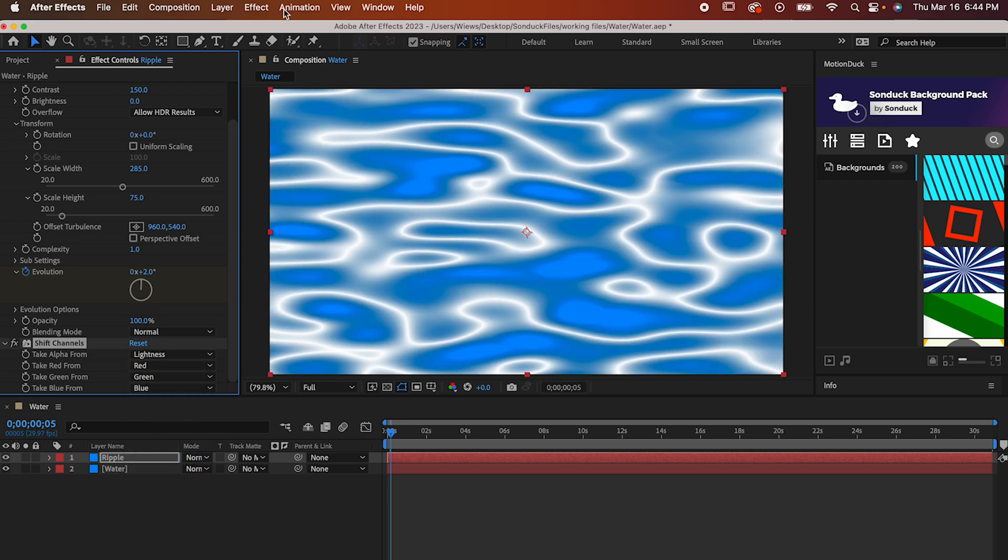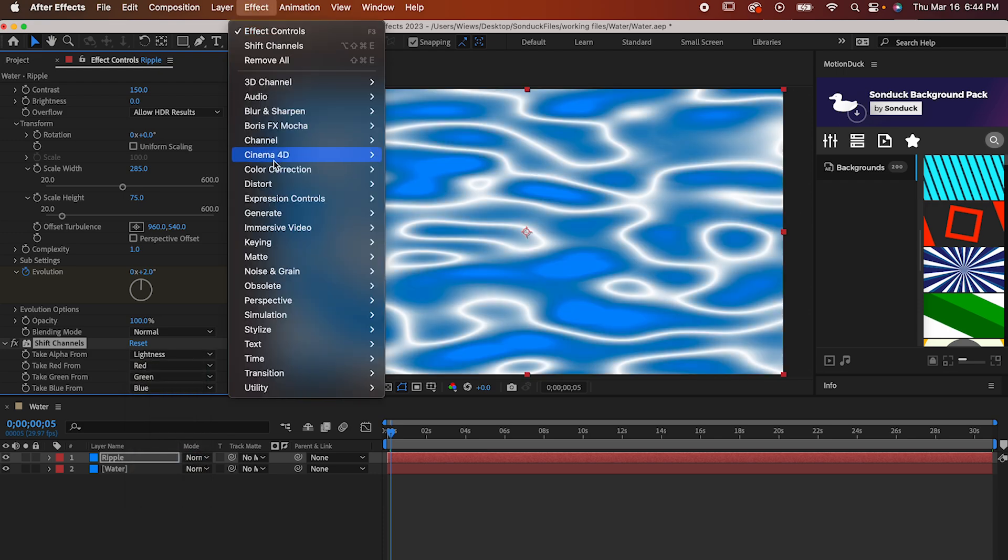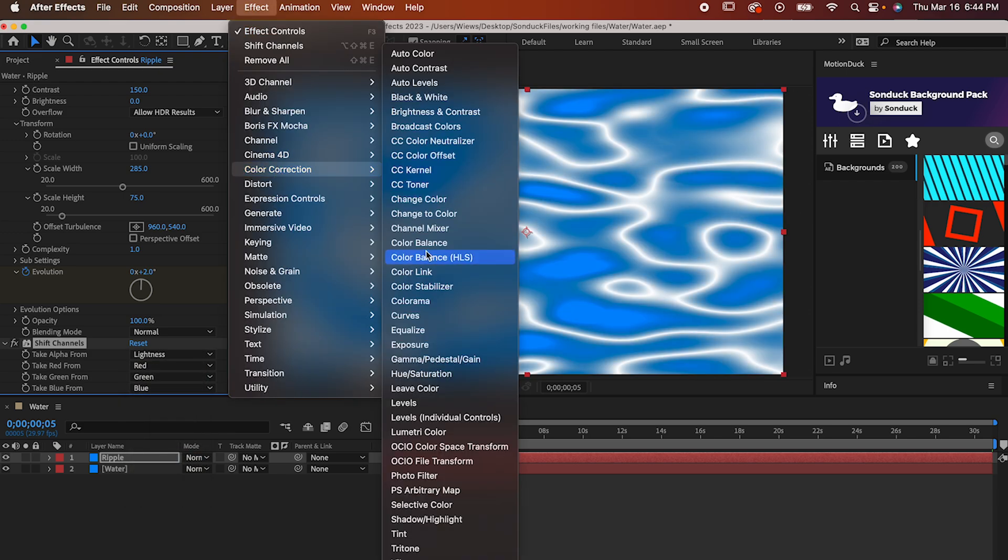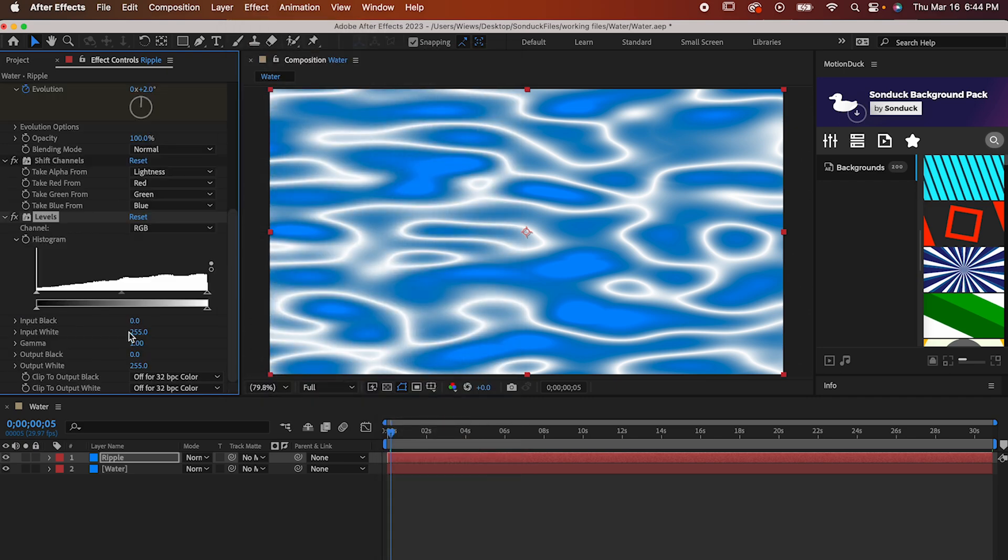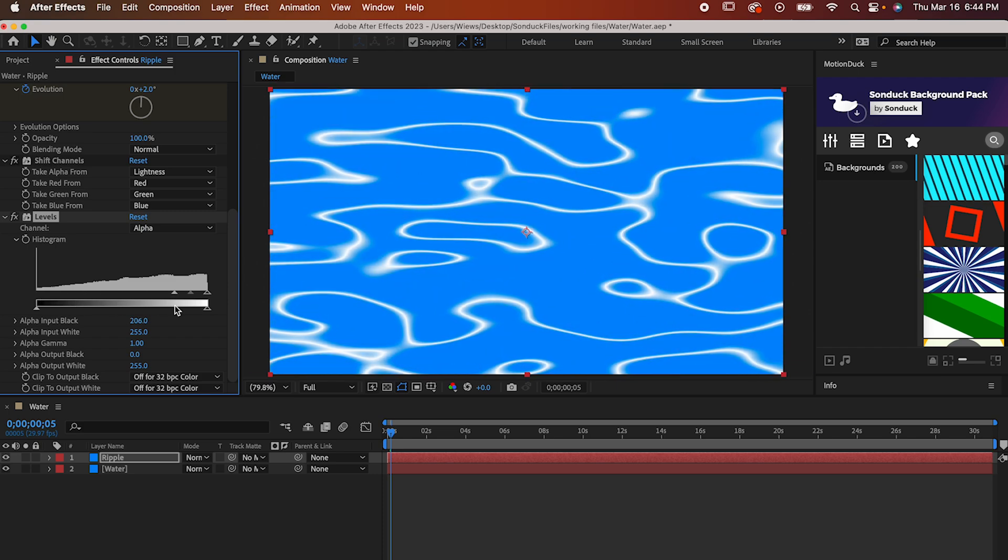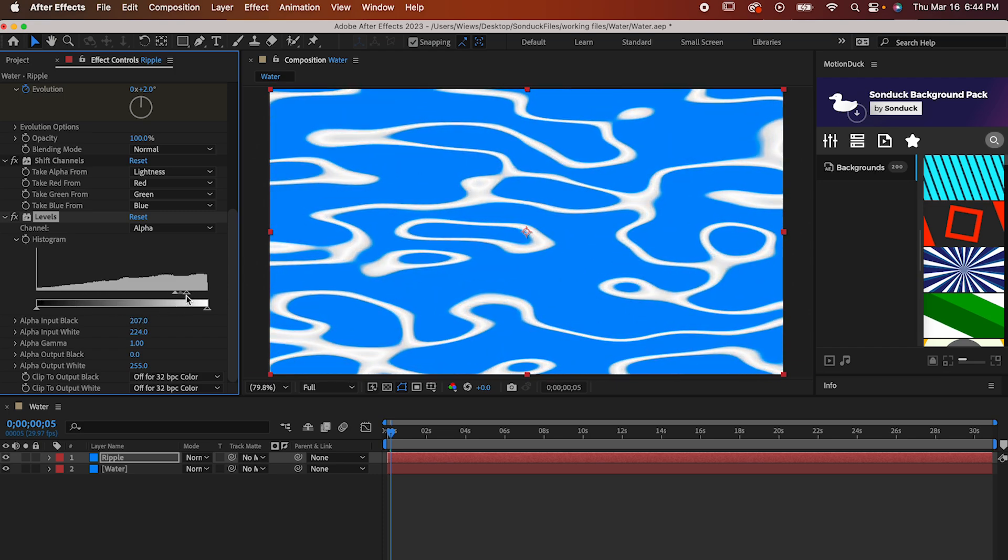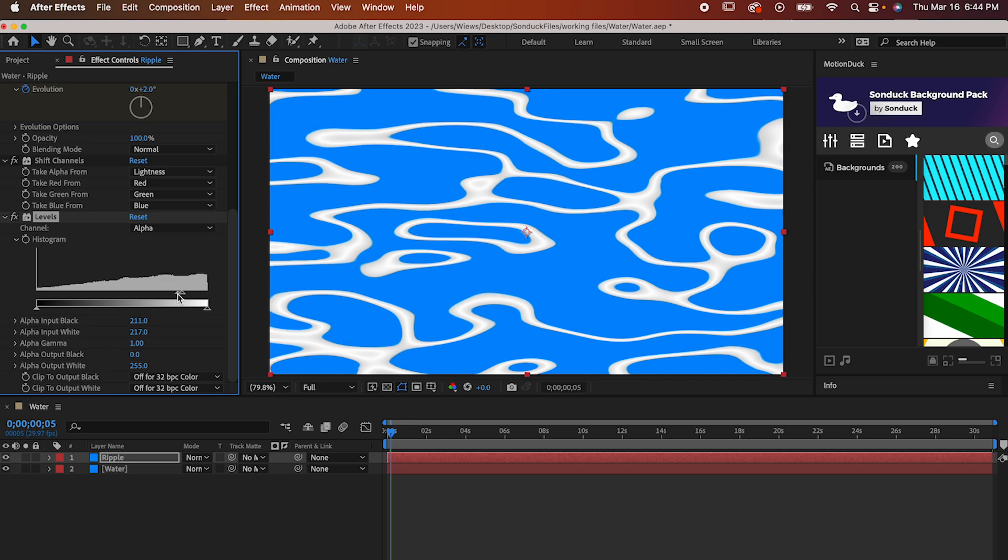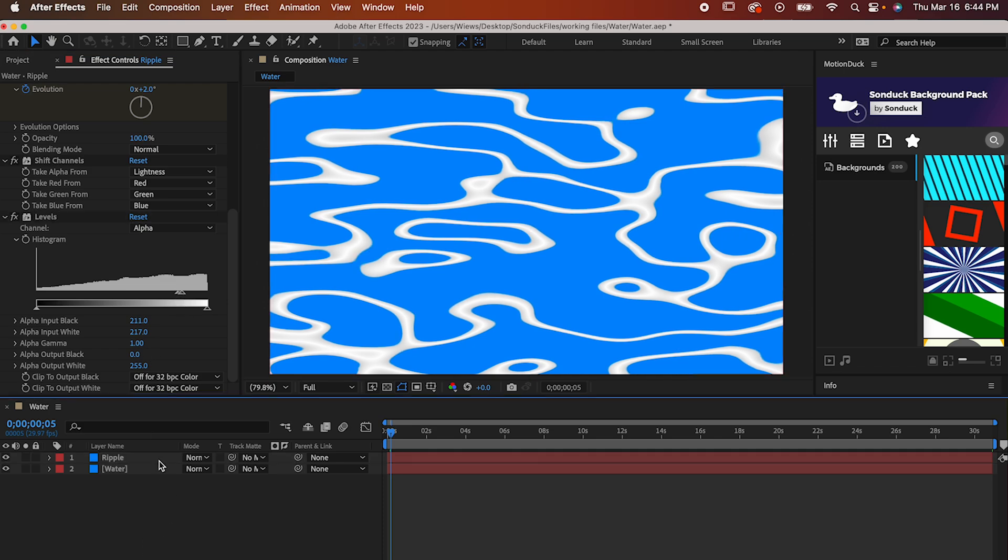Now the last effect for our Ripple is going to be in Effect, Color Correction, Levels. Set the Channel to Alpha and then bring these arrows really tight together somewhere along 3 quarters of the way along the bar like this. Really get them close. This reduces the amount of grey that's allowed in our Fractal Noise and makes it all just appear as white for the purposes of this effect.